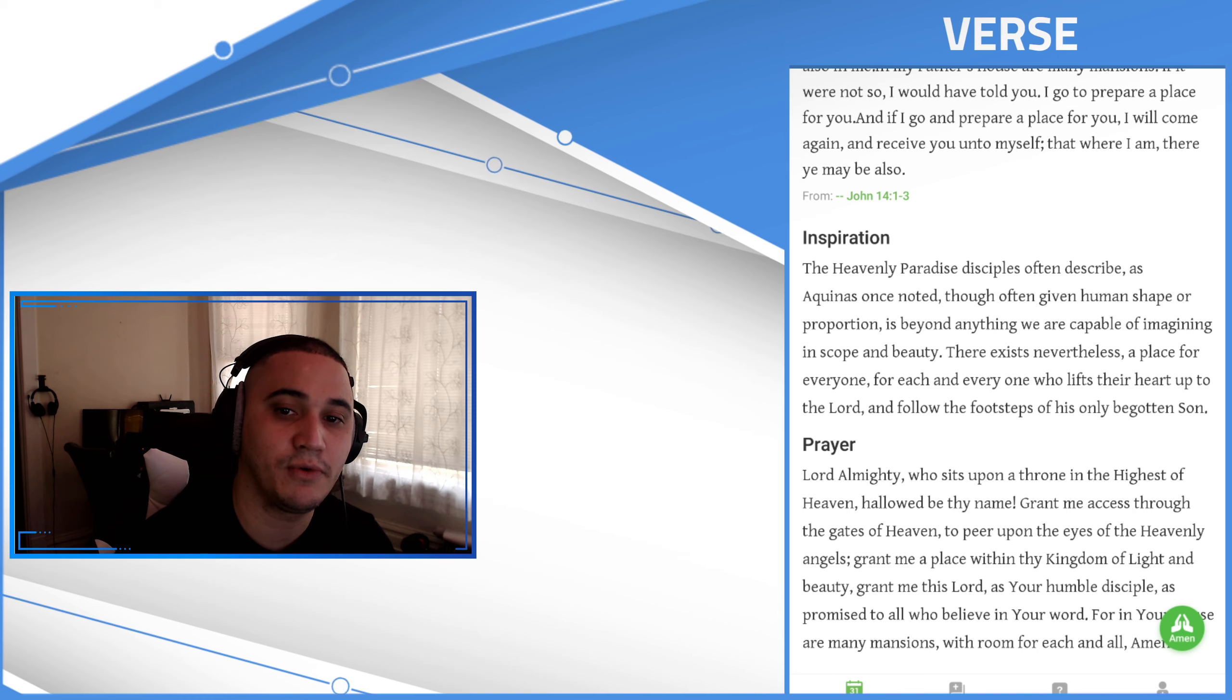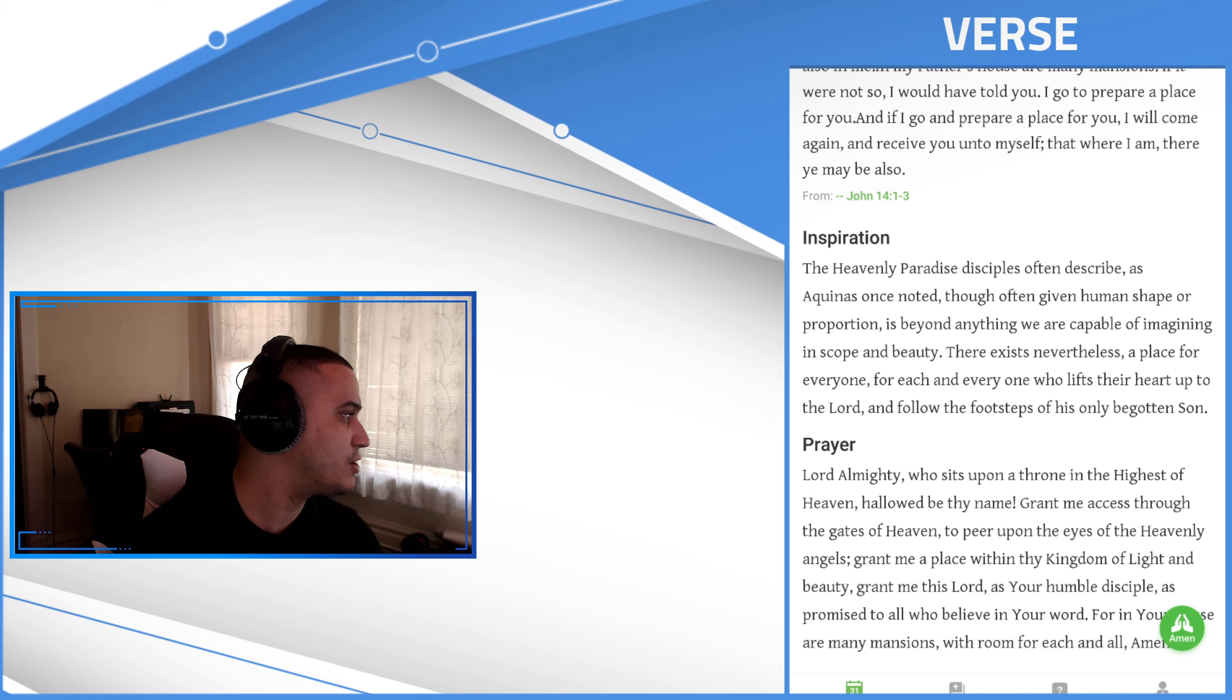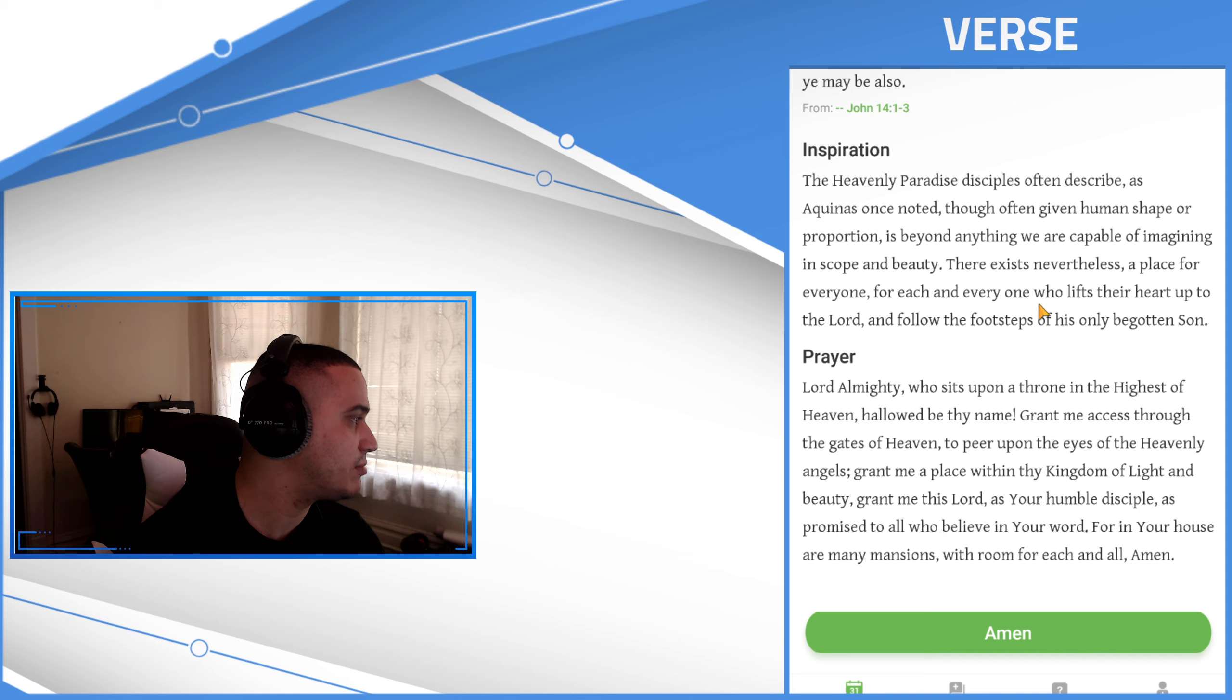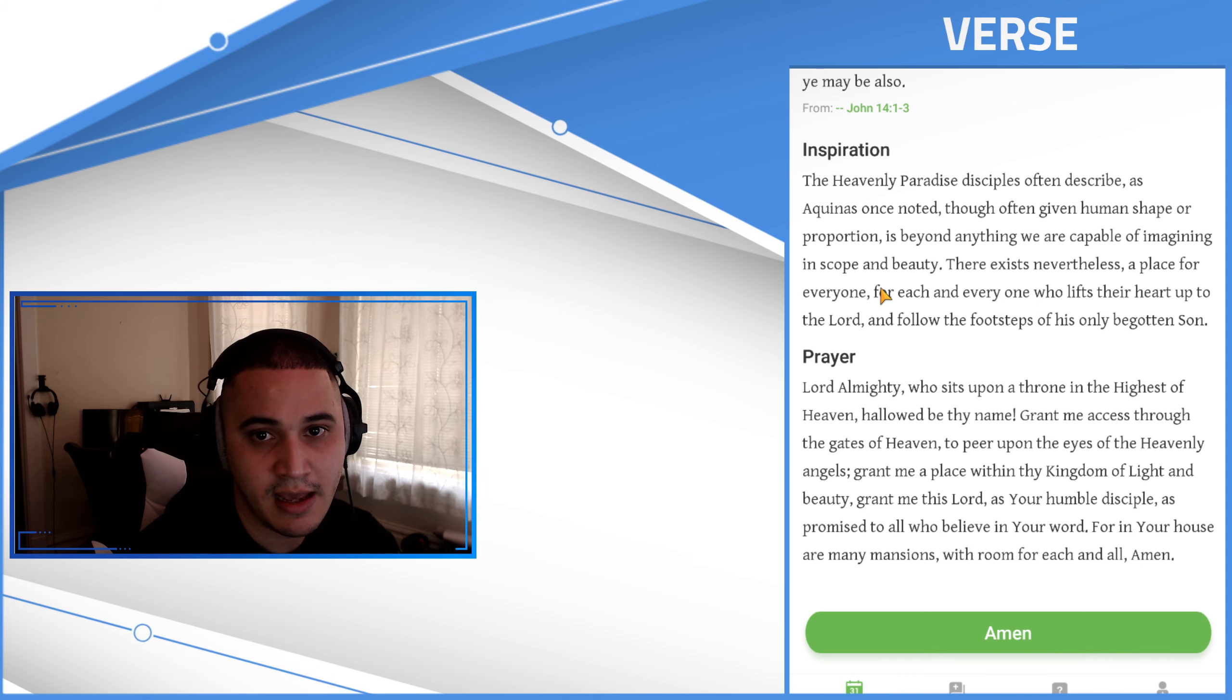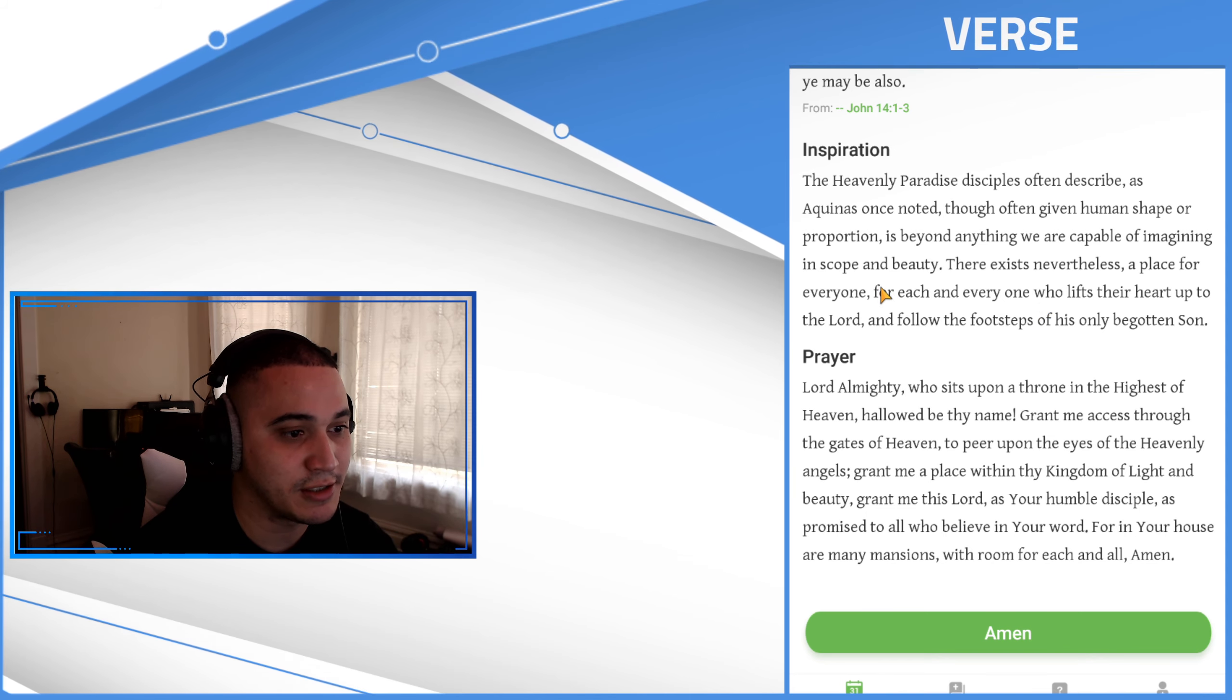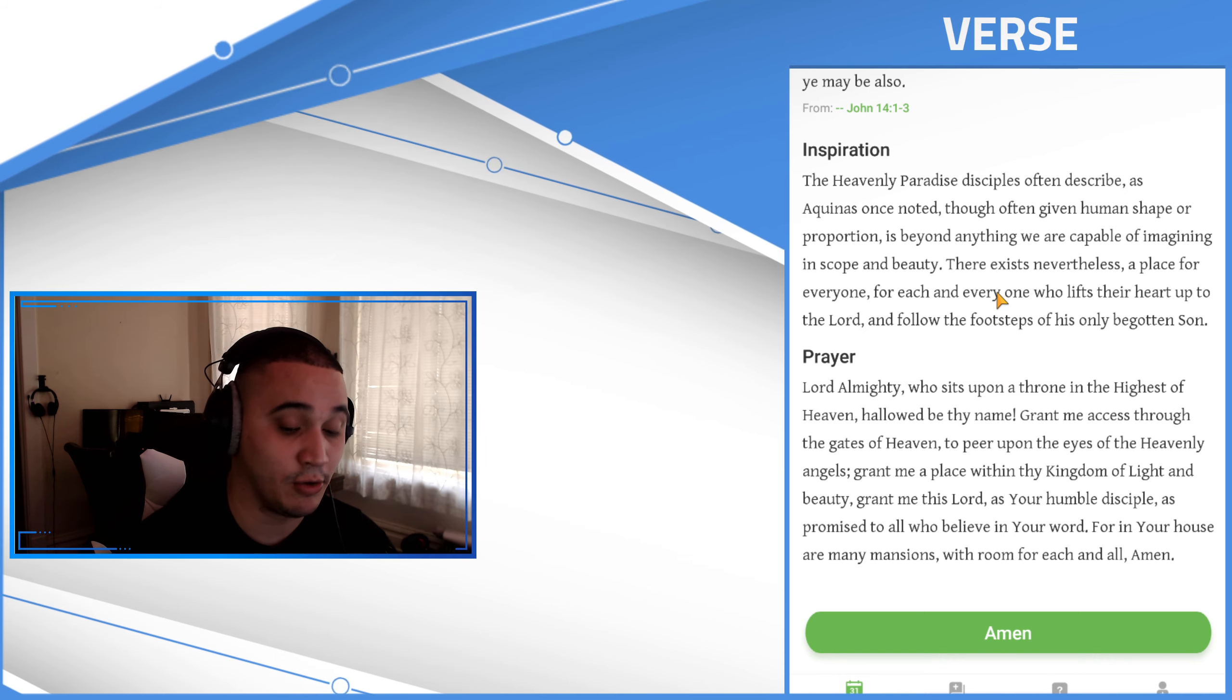Again that's John chapter 14 verses 1 and 3. I'm not in the book of John yet guys, I will be there soon. I'm actually about to finish up the book of Luke and then that's next.